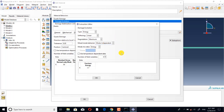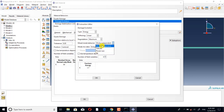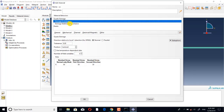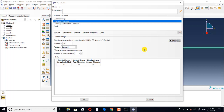In this window, the type setting — energy or displacement — and the mixed mode behavior setting — mode independent, tabular, power law, or BK — are very important. BK, power law, and mode independent are all used, but mode independent is the simplest and most popular. You can use the damage stabilization coefficient to stabilize the solving process, resulting in faster runs with fewer cutbacks and fewer iterations.